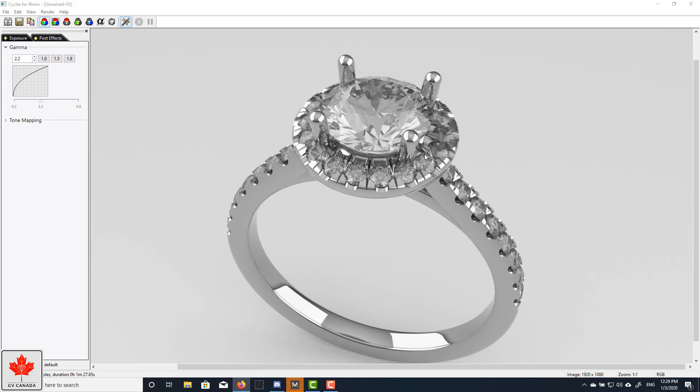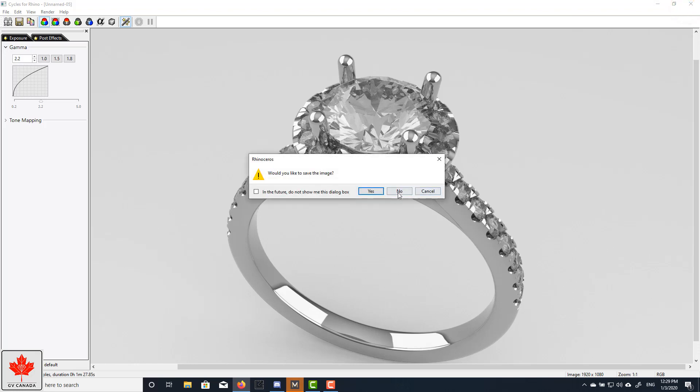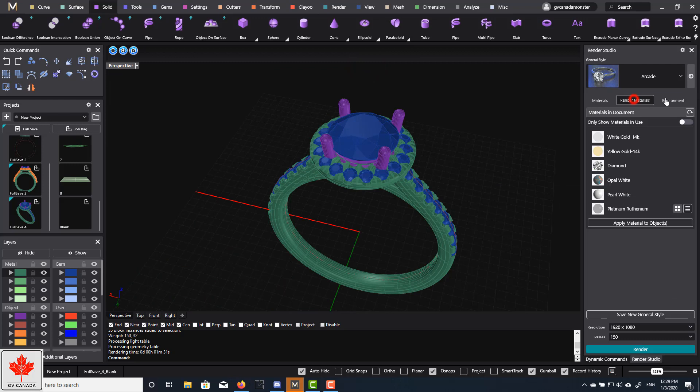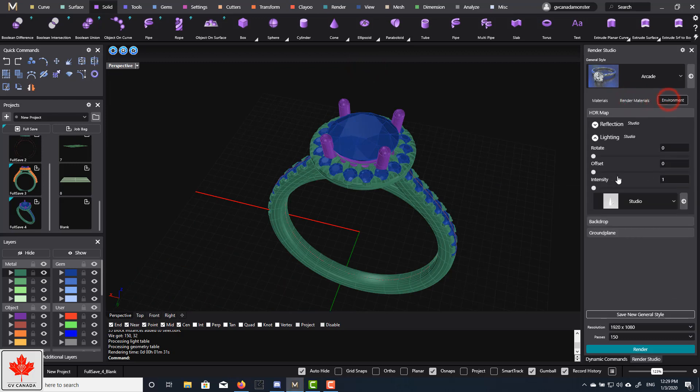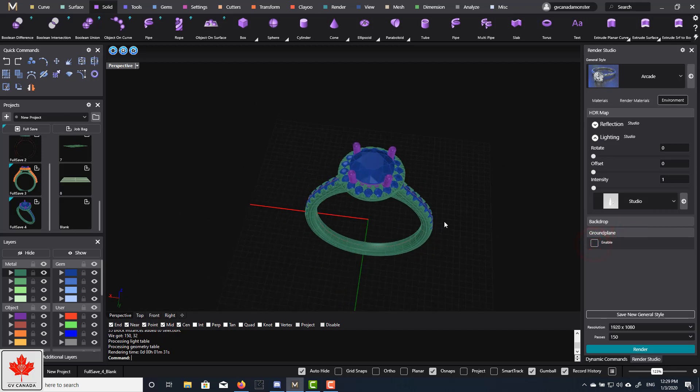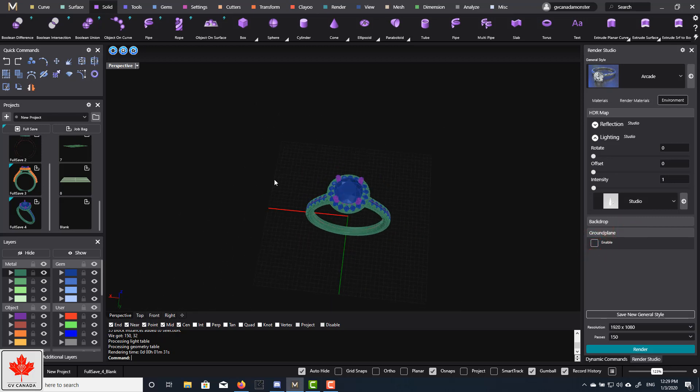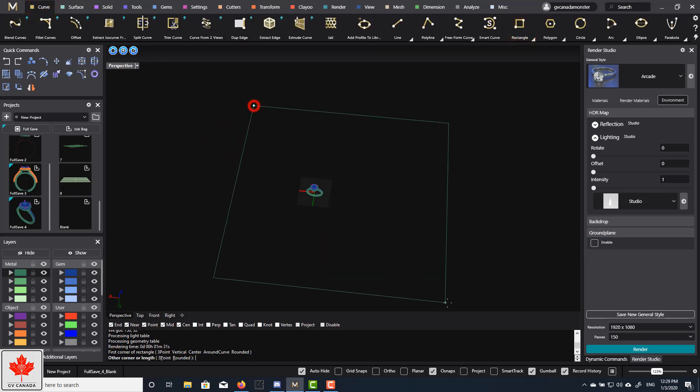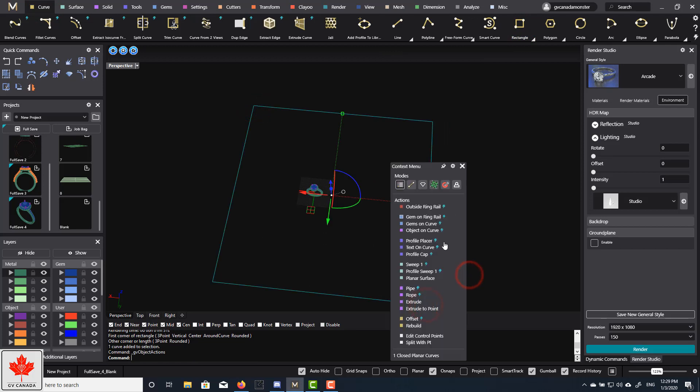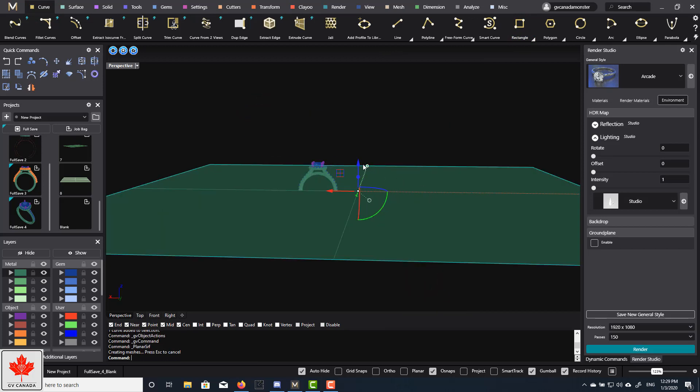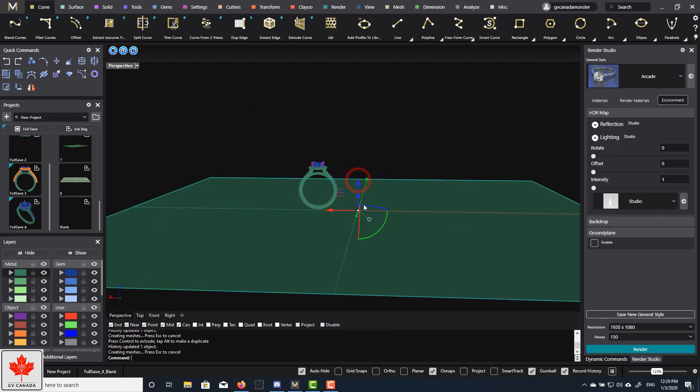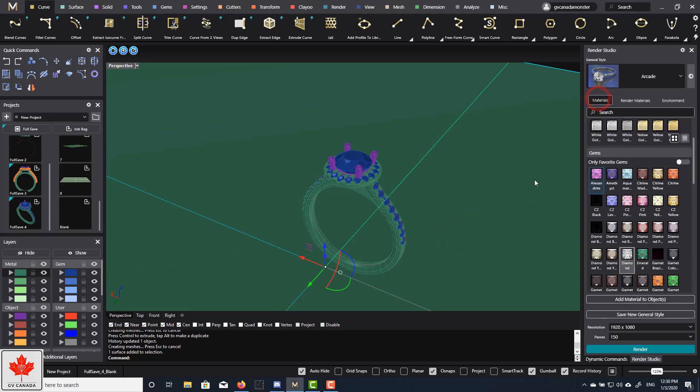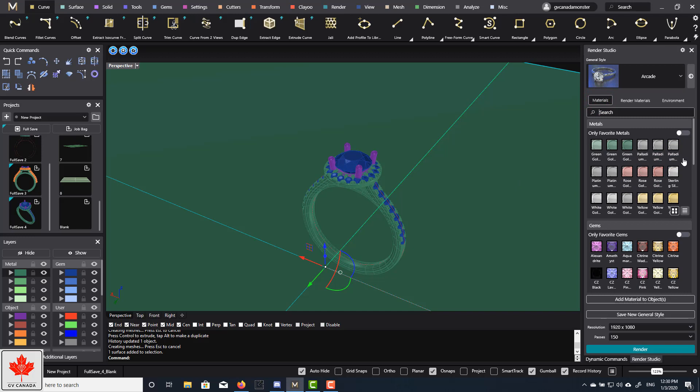Now, we can try to speed up the render speed by just changing the ground plane. So rather than using the ground plane that is created by the render studio, what I can do is I can actually turn that off. And then I will create my own. So let's go here. Rectangle. Draw a large rectangle. Extrude. Surface. Drop this down. And I'll create my own.